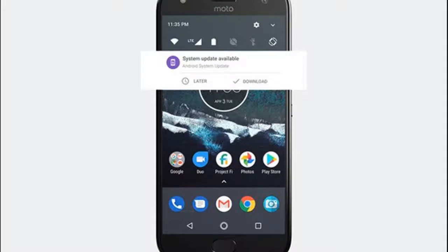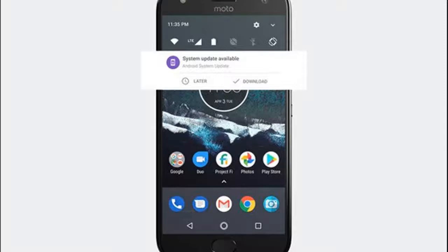While the global Moto X4 comes with Amazon Alexa, in the Android One version Google Assistant will be the sole voice assistant on board.